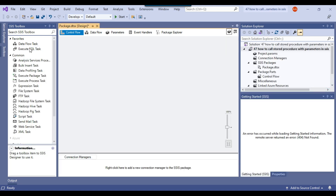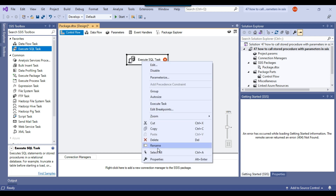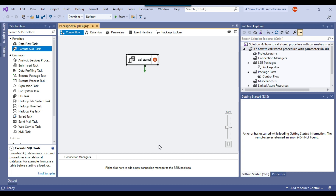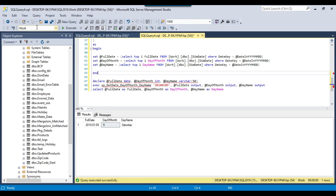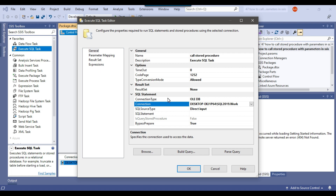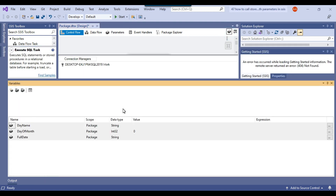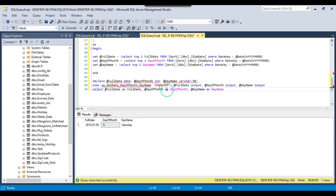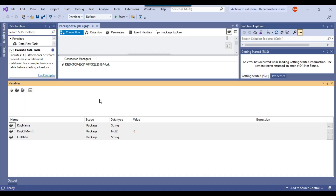Let me close the variables window and drag and drop the Execute SQL Task into the control flow, because the Execute SQL Task will be used to call the stored procedure. I'll name this task 'Call Stored Procedure'. I'll right-click on it, click Edit, and under connection I'll connect to the Work database where the stored procedure exists. Because we also want to pass an input parameter, I'll create an input variable called date_in_yyyymmdd of string type.